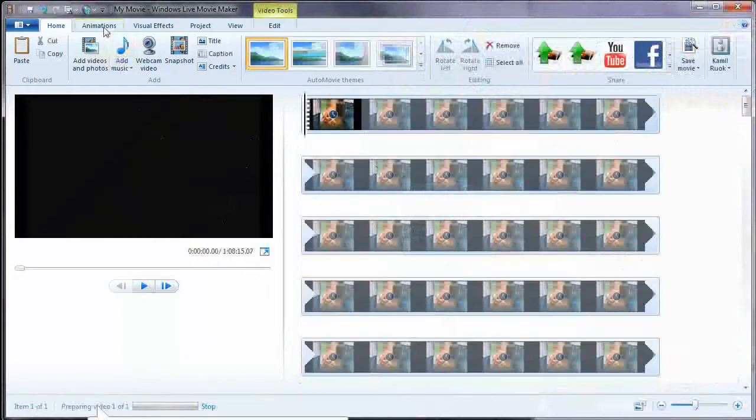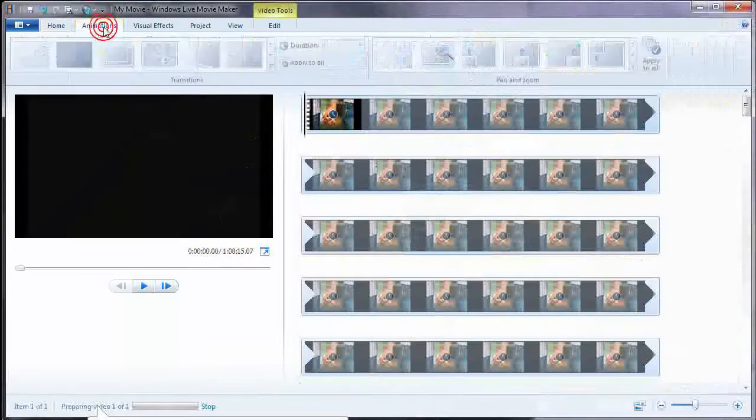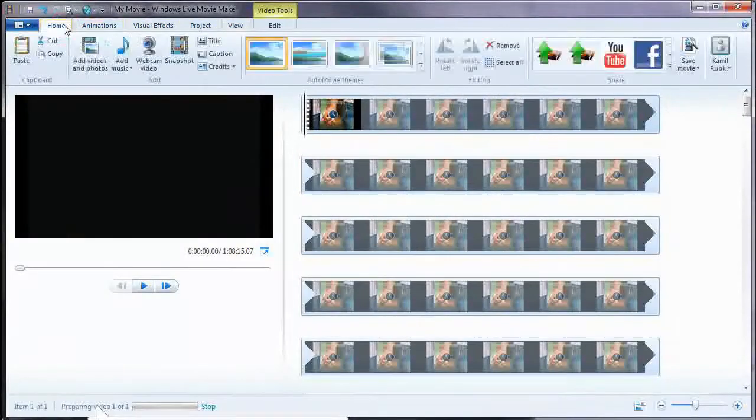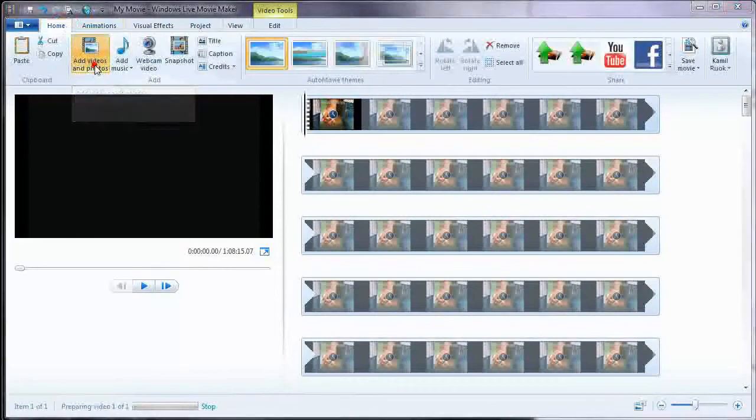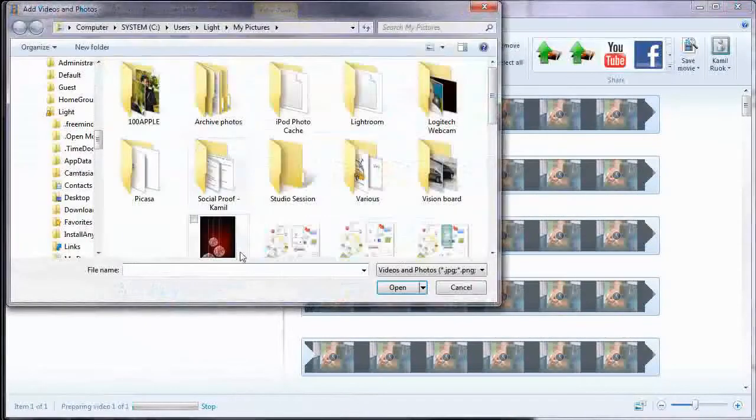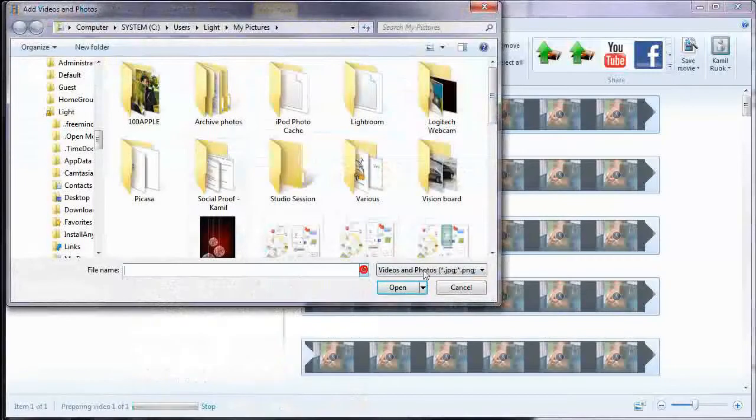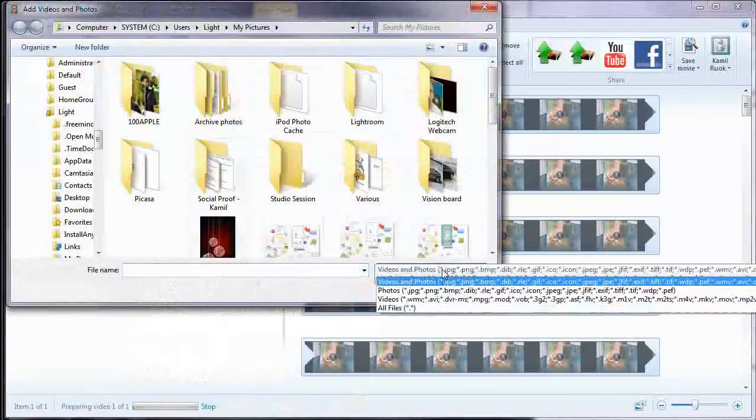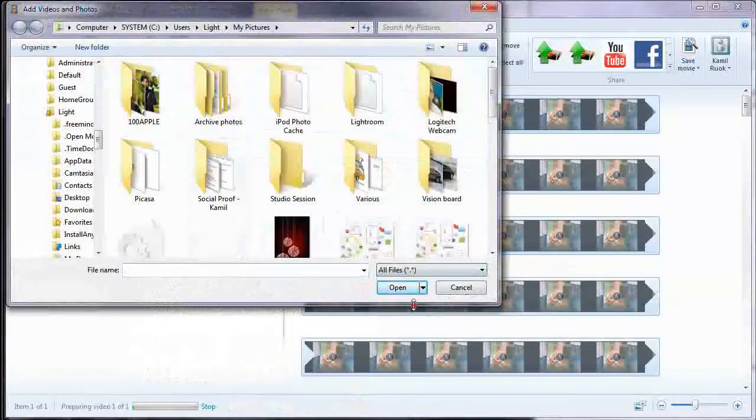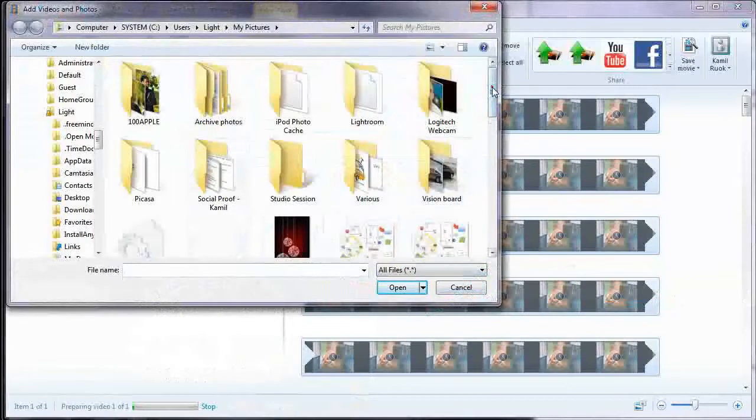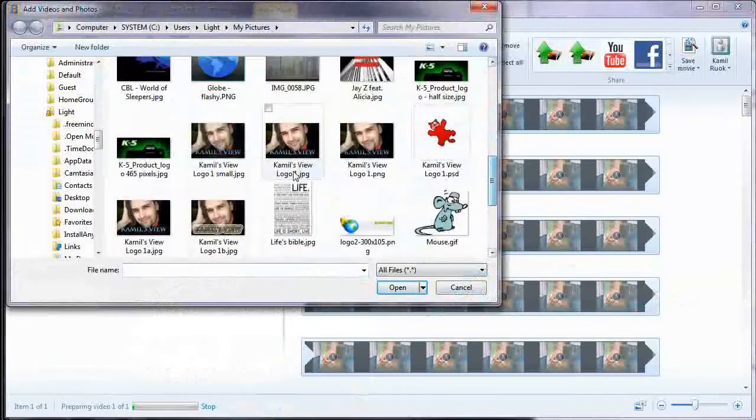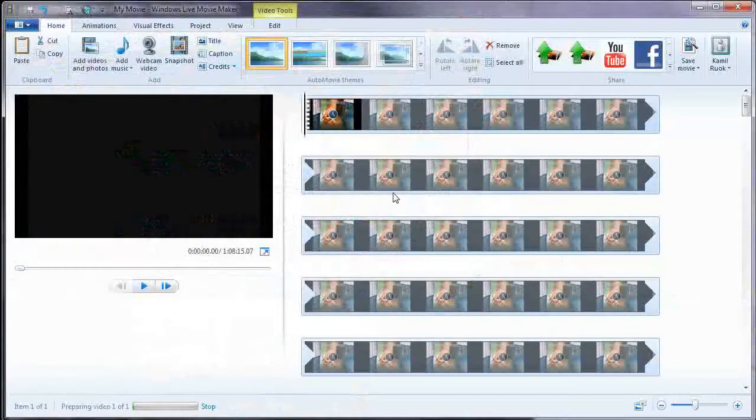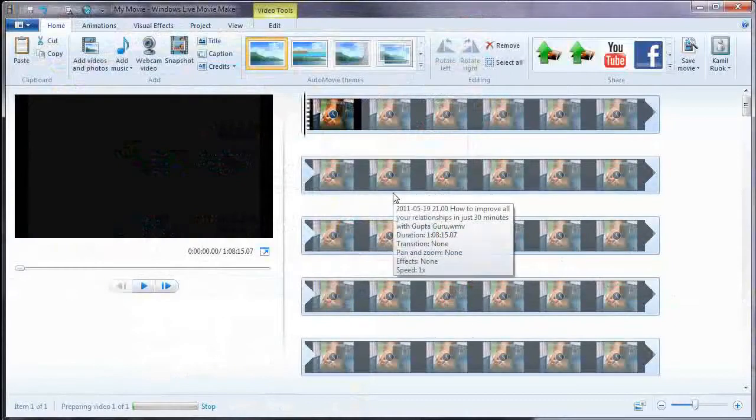You can simply go to Add Videos and Photos and you can browse to wherever you have your videos or photos. You can also choose photos or videos or all files, and you choose whatever file you want and you click open and it will be added and then you can move things around.